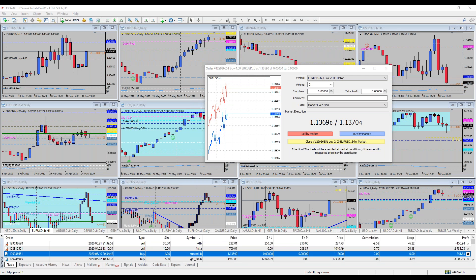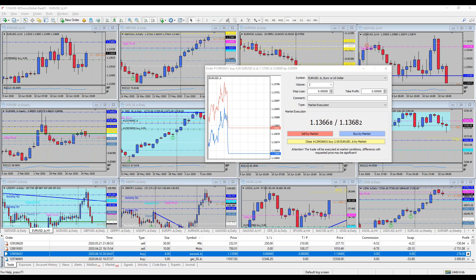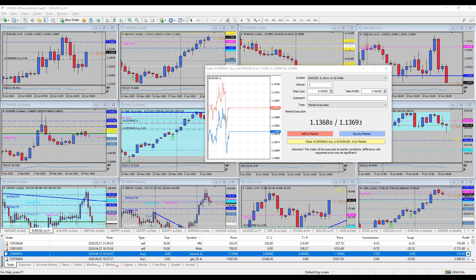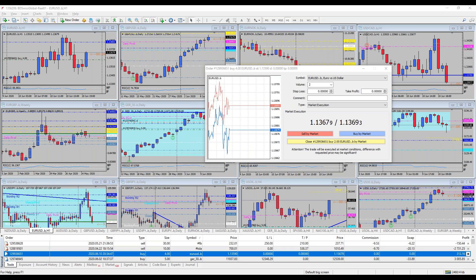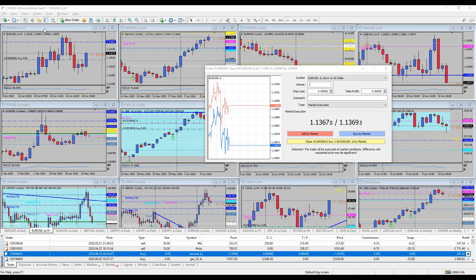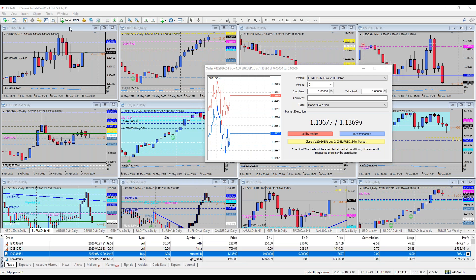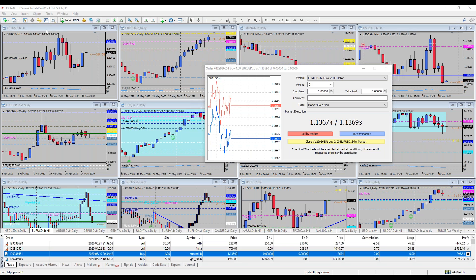Someone asks about CHF/JPY — that's not related to the Federal Reserve. Both are risk-off currencies and don't make much sense to me to trade against each other, especially for this event.